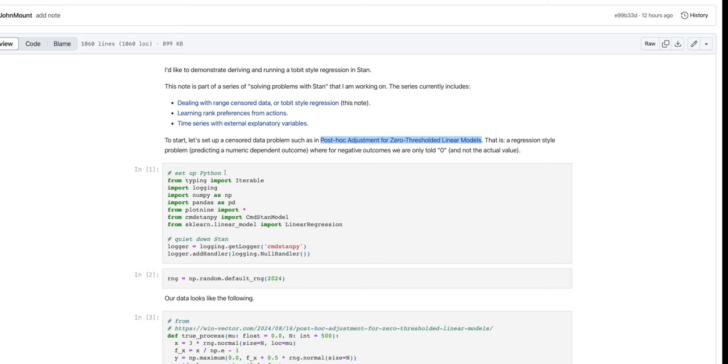The idea is in Stan, we can specify what we want and leave it to the solver to see whether that can be solved or not.